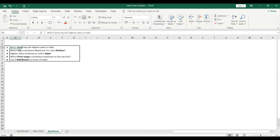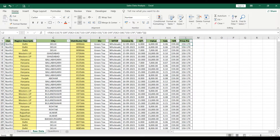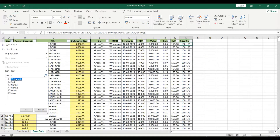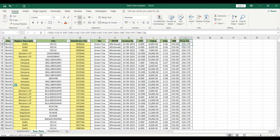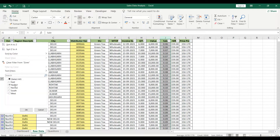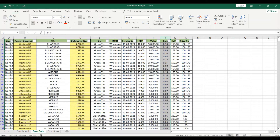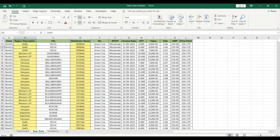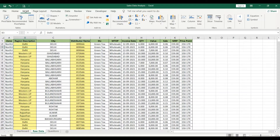The first question is: which zone has the highest sales in India? In layman terms, you might just filter North 1 and check the sales column — the value comes out to 3,049. Then you'd go to another zone like North 2 and compare. But this is not at all the right approach.